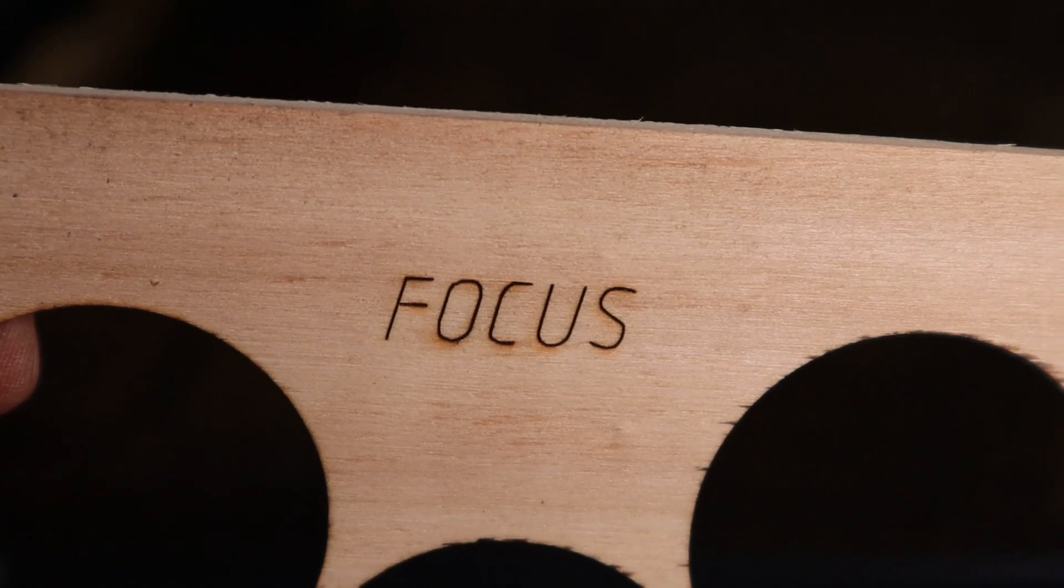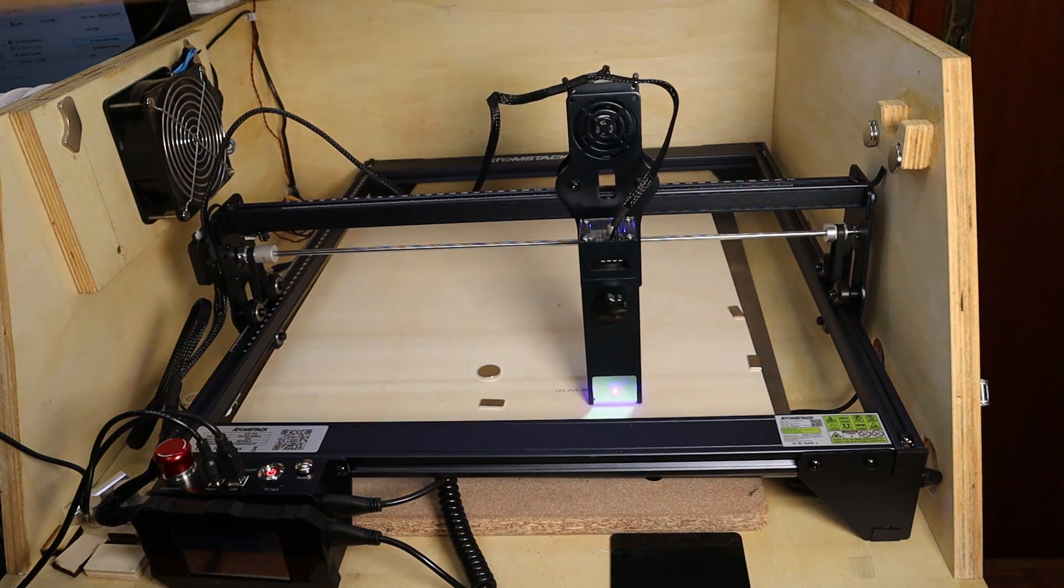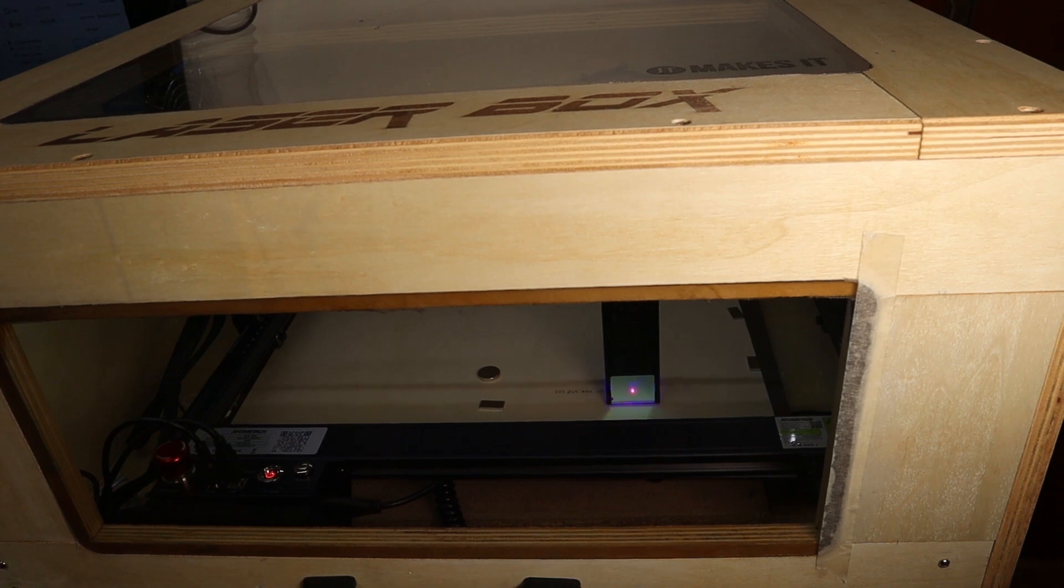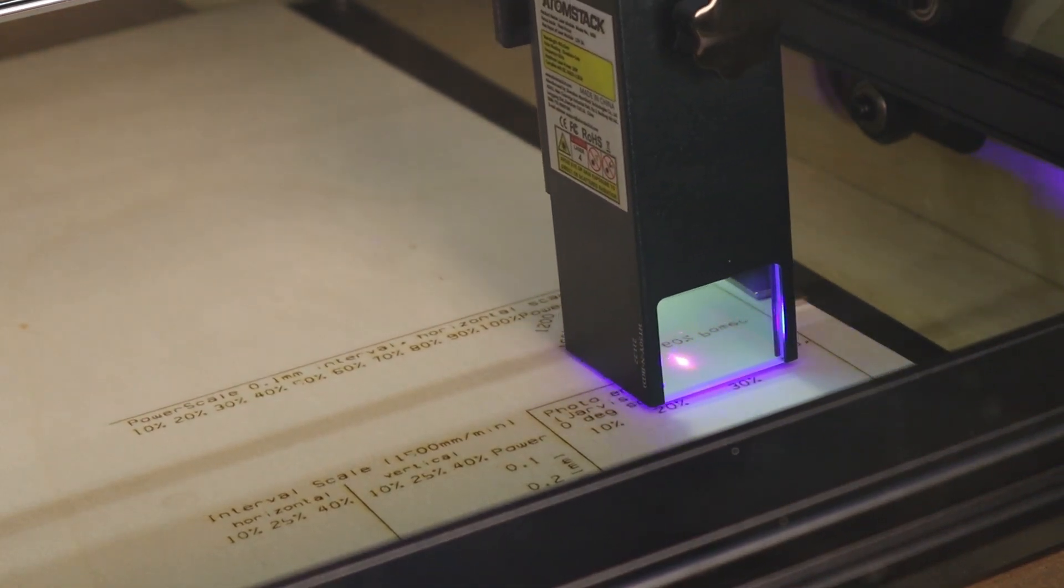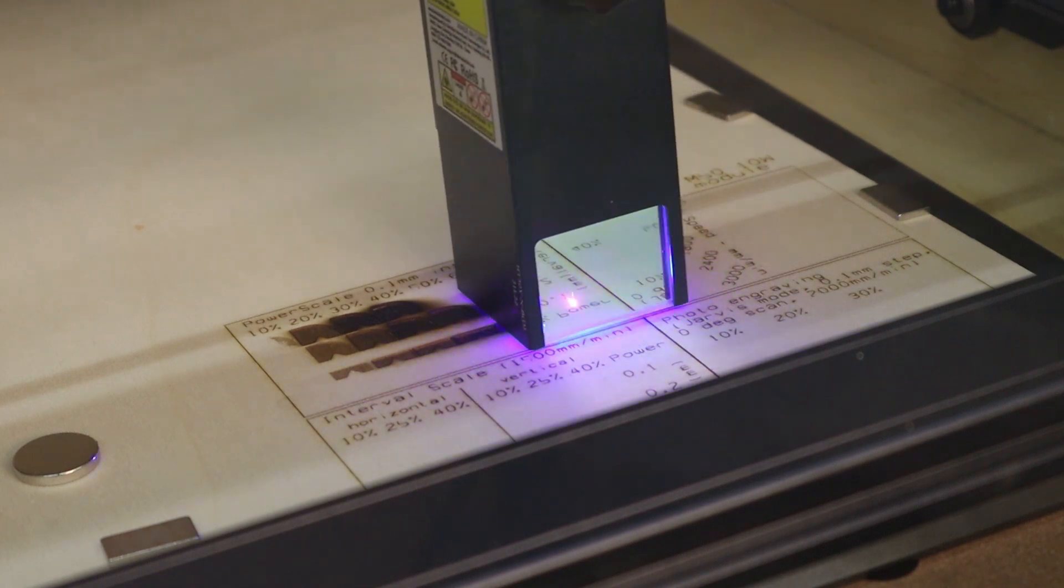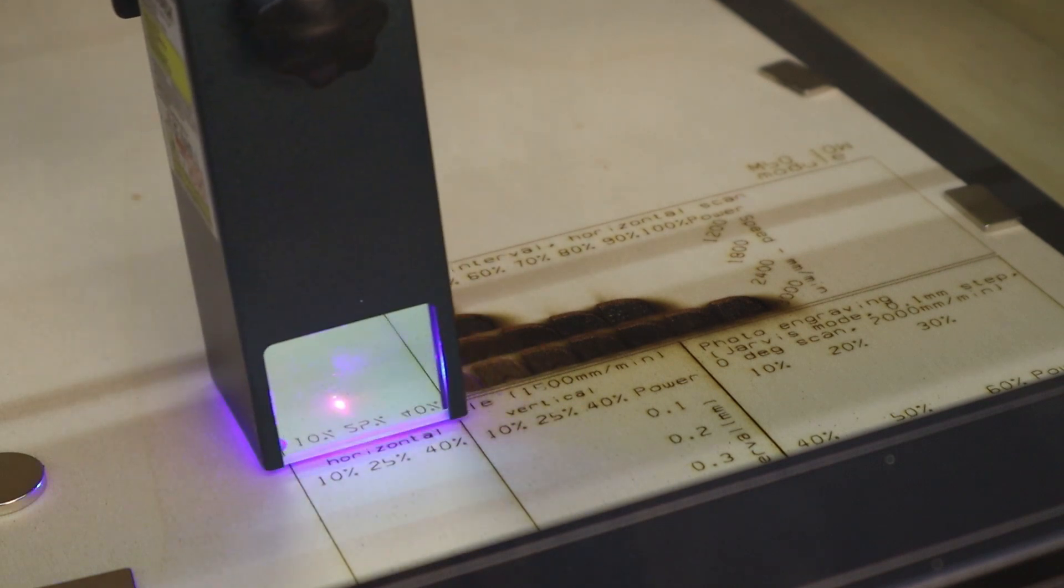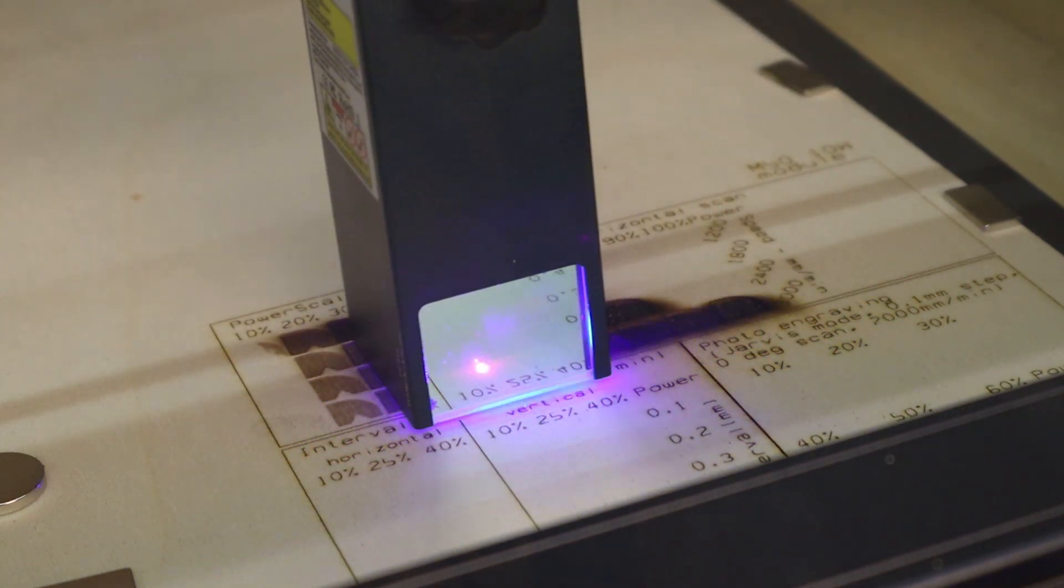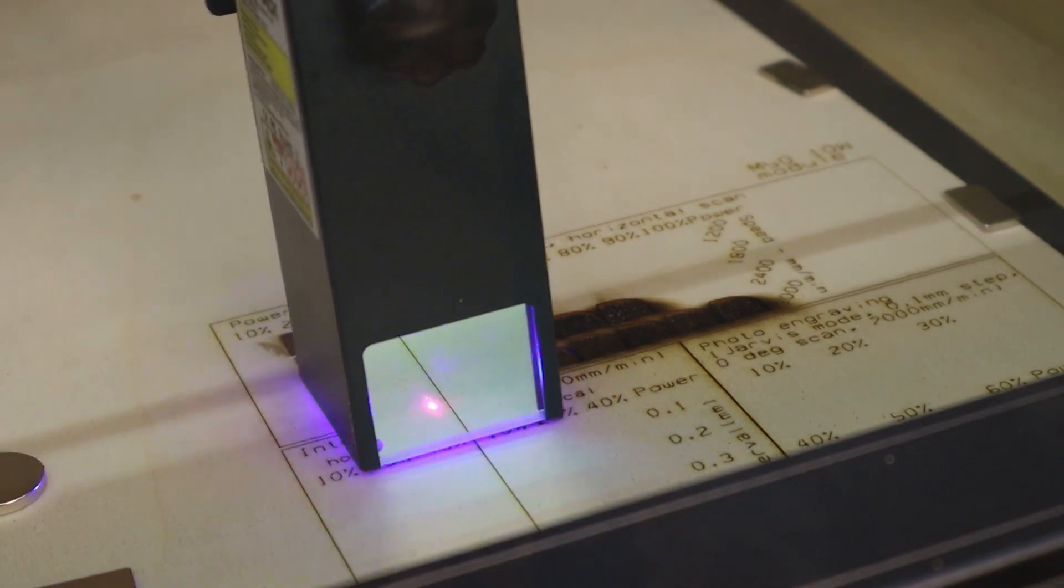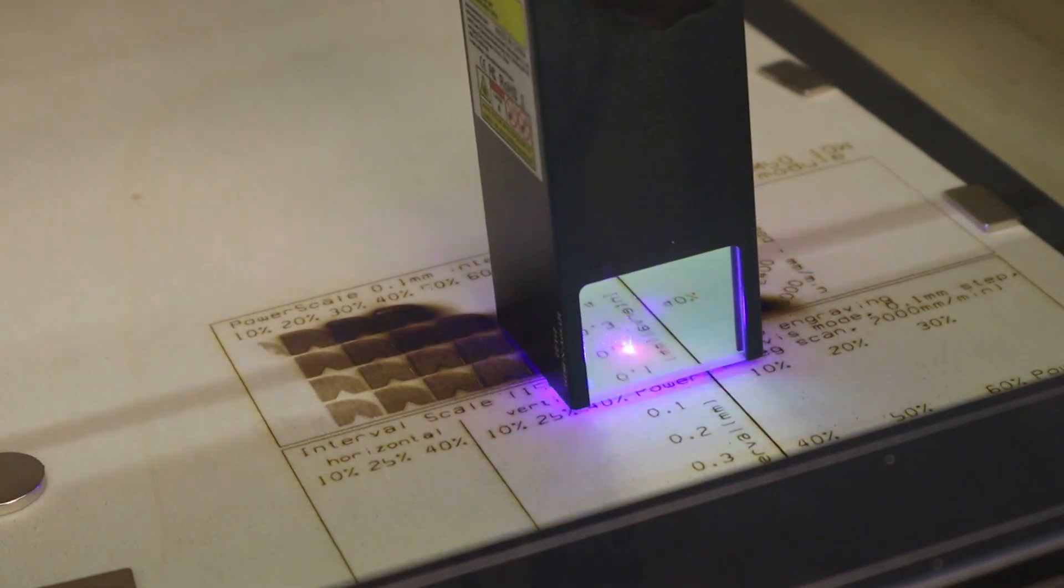First we are going to do the standard engraving test on poplar plywood. Since this machine has double the output power, I have used the modified test pattern I have used and explained in my previous video with the Neje Master 2S Plus. This test pattern has some engraving speeds and output power modified to better suit the stronger laser beam of the 10 watt machines. The power scale test shows us how the engraving performance is affected at different speeds. In this test I have omitted the lowest speed and added a higher speed of 3000 millimeters per minute because at low speeds this machine has burned through the material very easily.